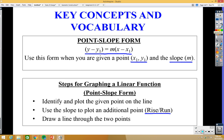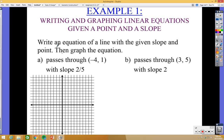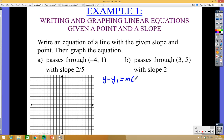Let's look at an example: write an equation of a line with the given slope and point, then graph it. The line passes through the point negative 4 comma 1 and has a slope of 2 over 5. Remember the point-slope form is y minus y1 equals m times x minus x1. In the given point, the first coordinate is x1 and the second is y1.